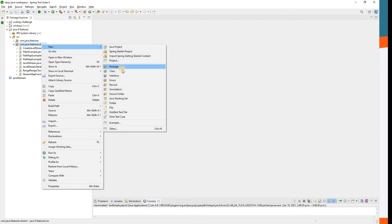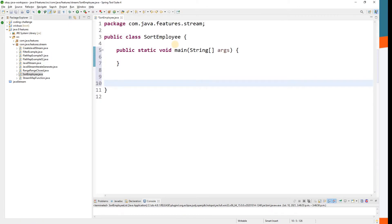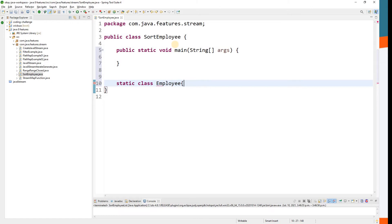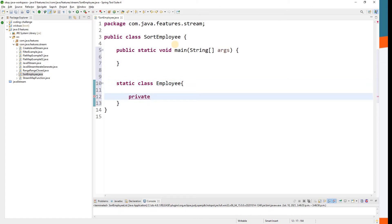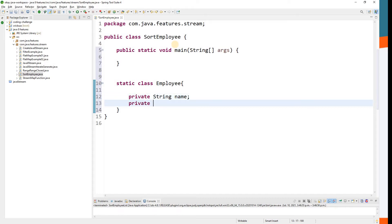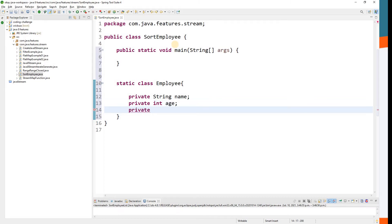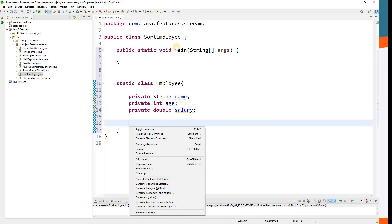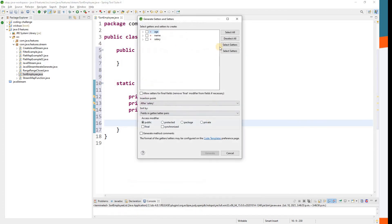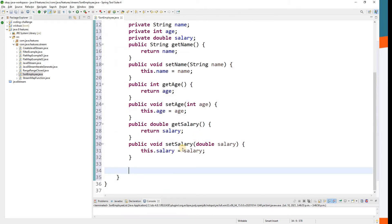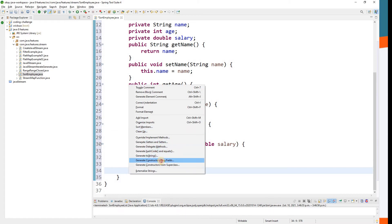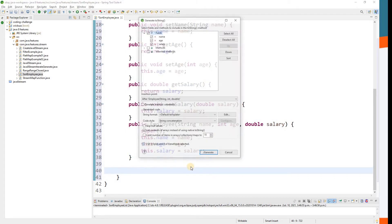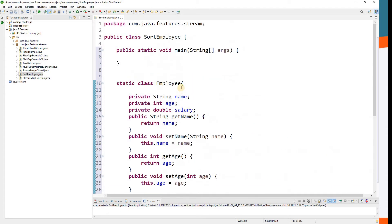Let me open the IDE and write some code. I'll create a class called SortEmployee. Then I'll create the Employee class with fields: employee name, employee age, and a double value for salary. If you want you can add more parameters, but I'm okay with these three. Let's generate getters, setters, a constructor using fields, and a toString method so we can print the values.